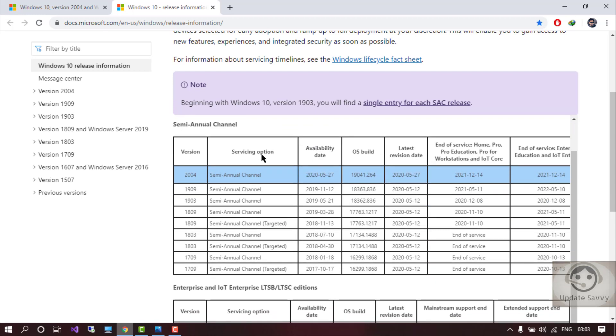So if you see the latest 2004 is available from May 27, 2020. Service will end in December 2021. And suppose if you have the build of 1903.